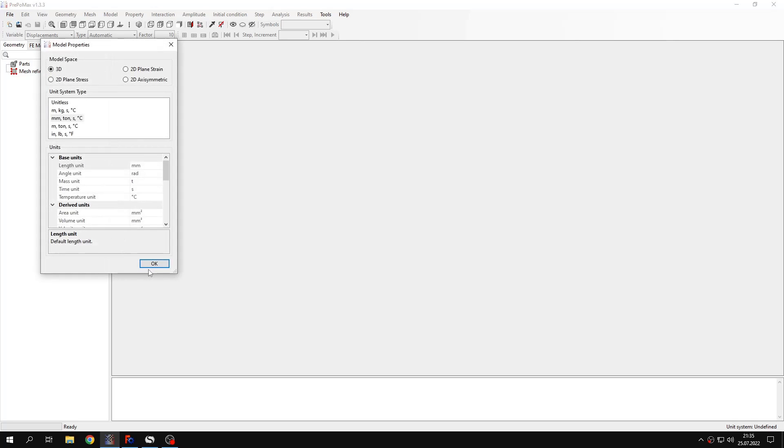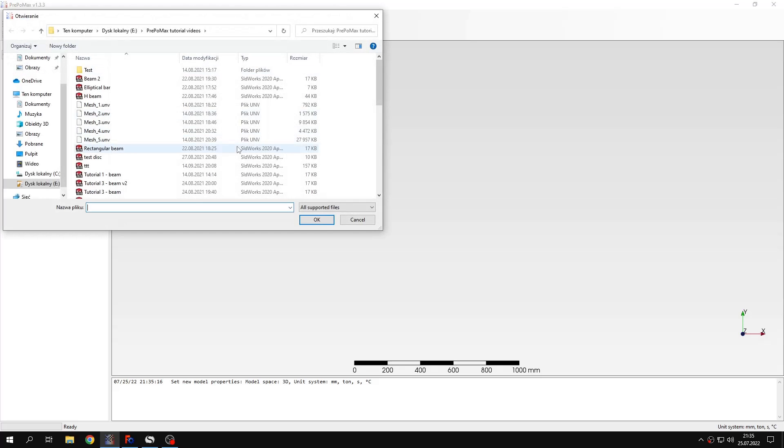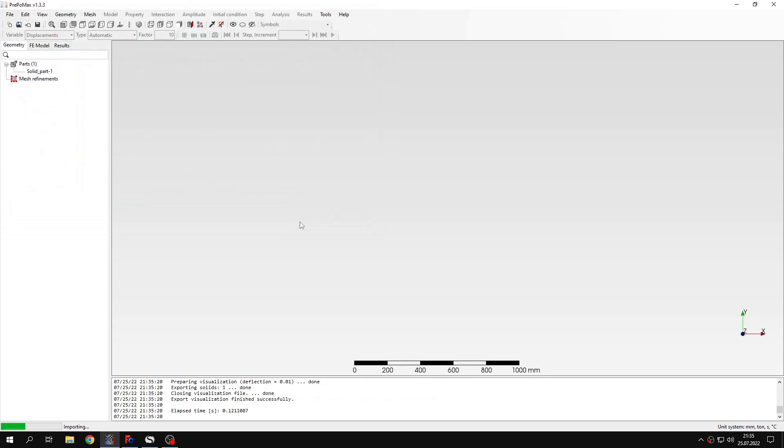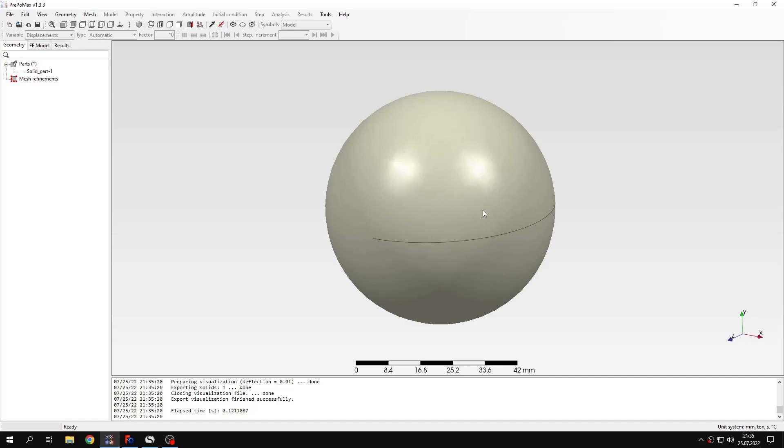Let's create a new model first. This will be a three-dimensional model and I will import the geometry now. The geometry in this case is extremely simple, it's just a sphere, nothing else.